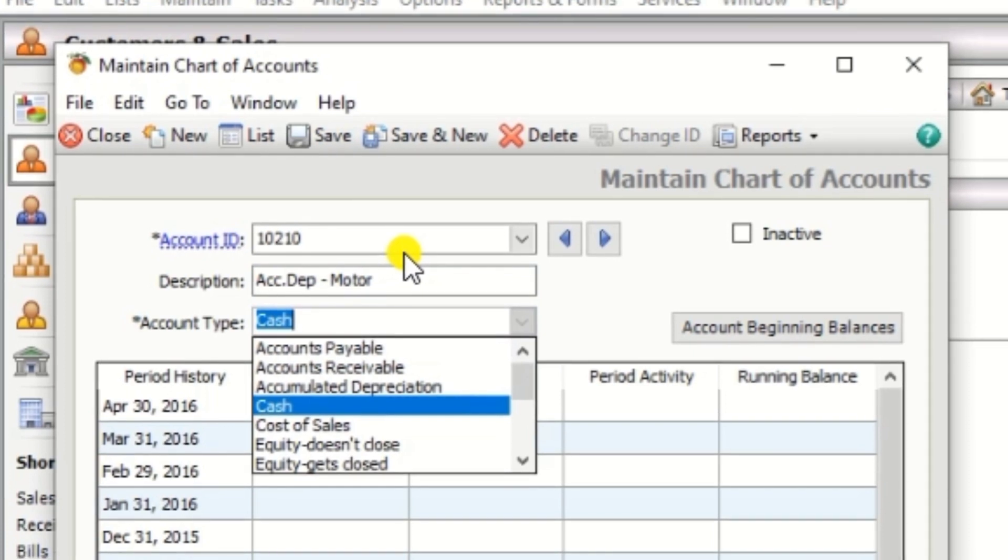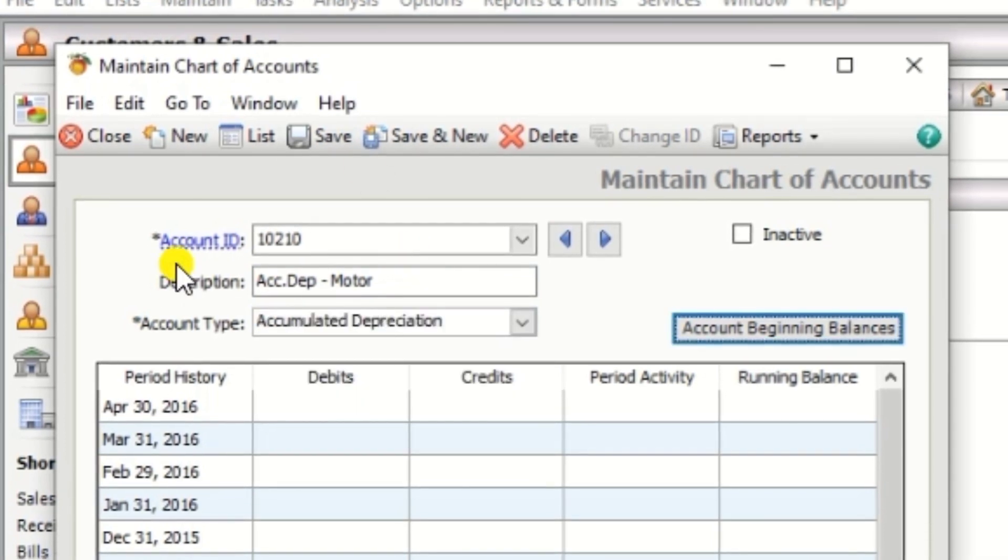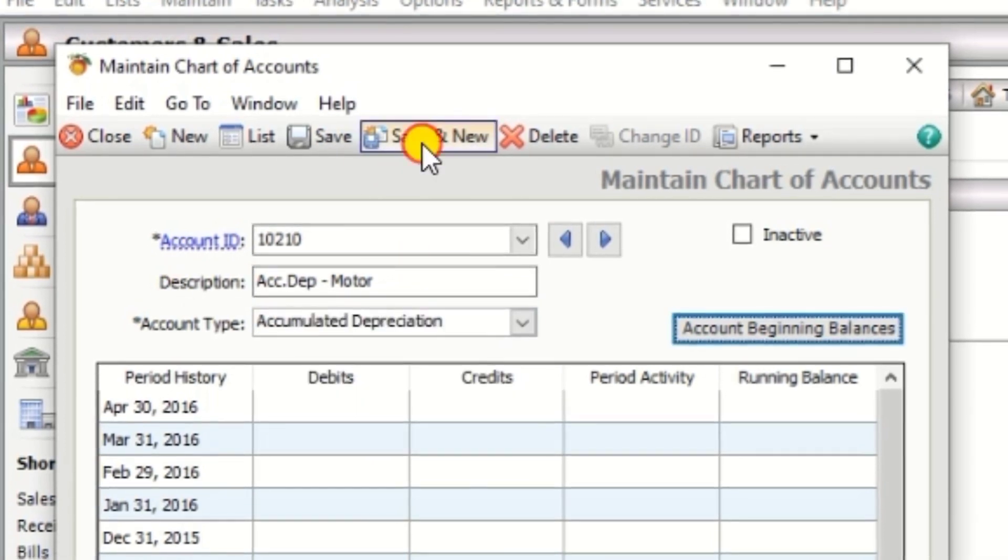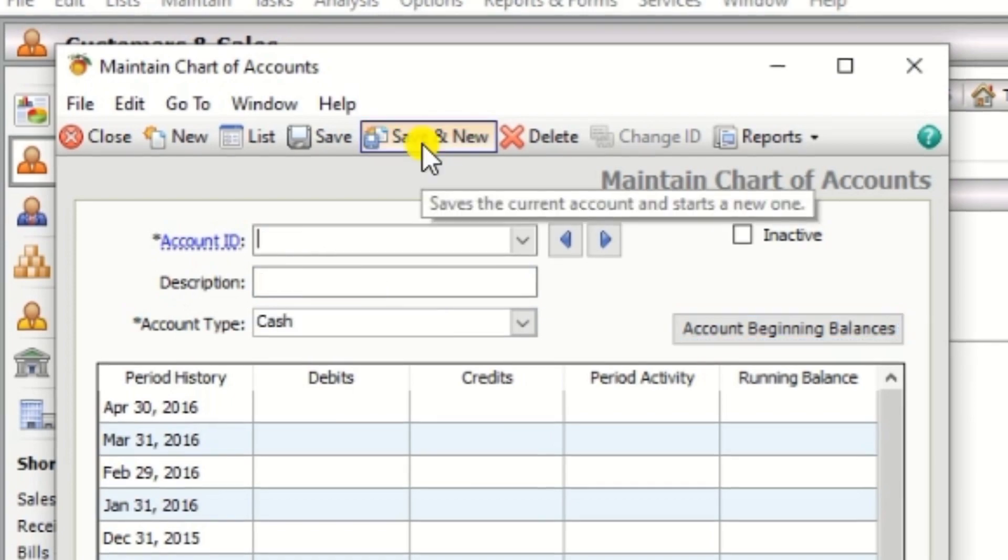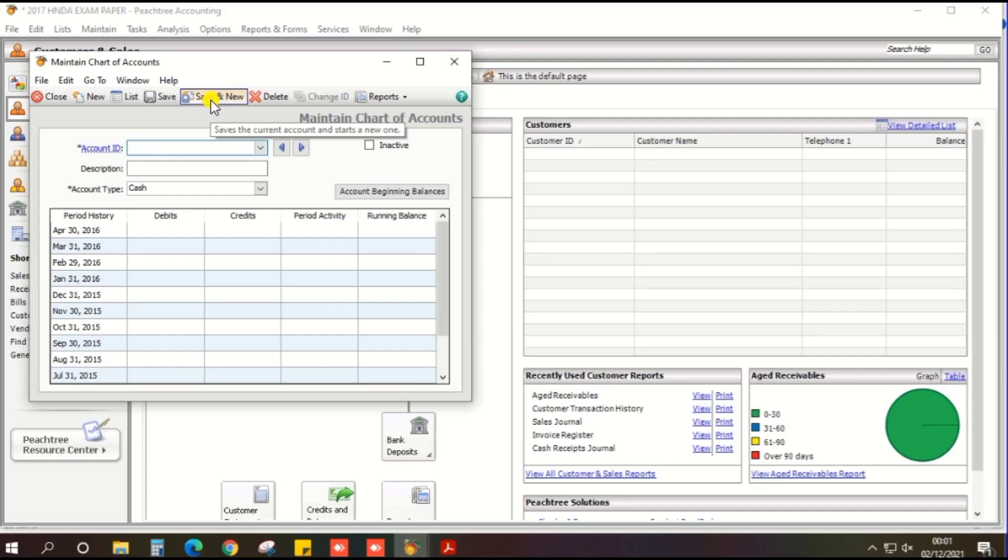And click the save and new. The rest of chart of account can create in same way. And if you have any doubt in account type, I will give the account type in descriptions, please check.